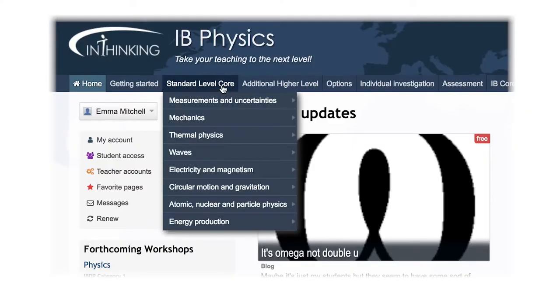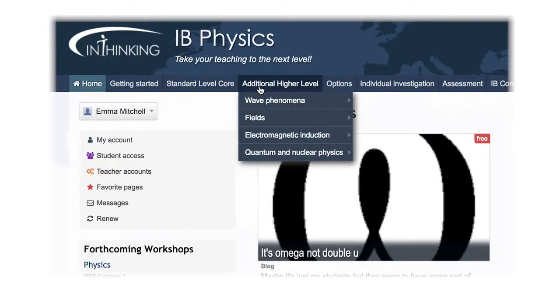The Think IB Physics site is organized to help you plan lessons. Step one, choose whether the topic you're teaching is standard level core, additional higher level, or an option topic.